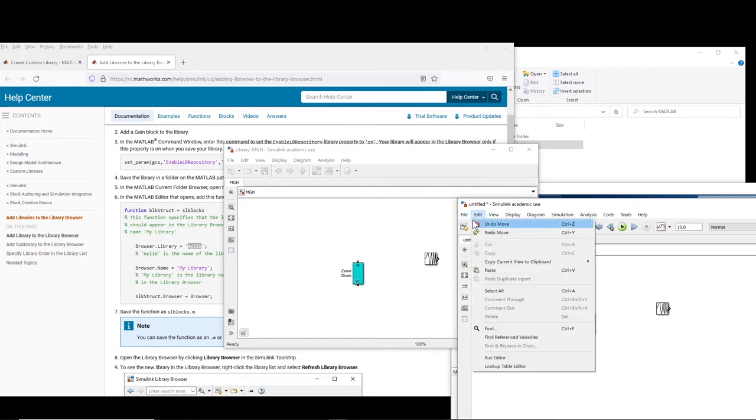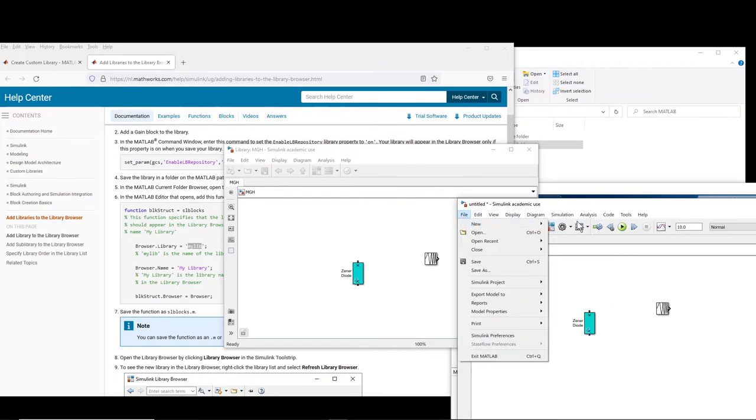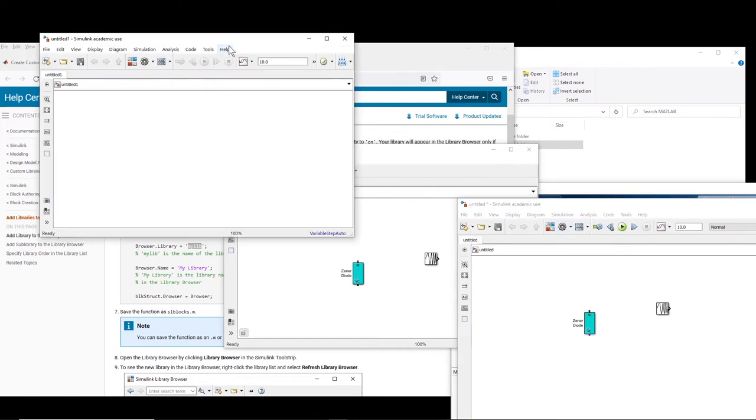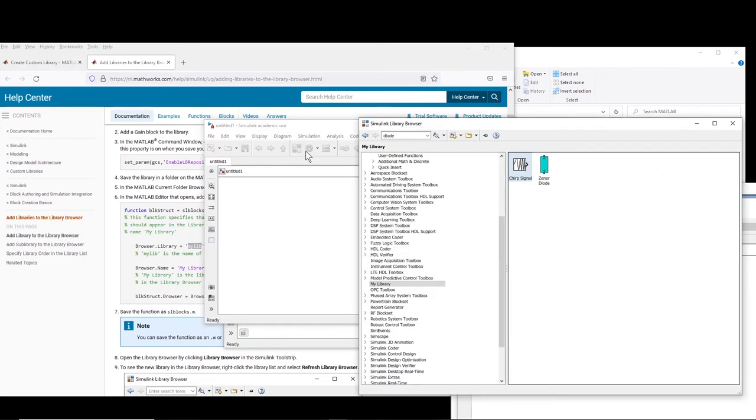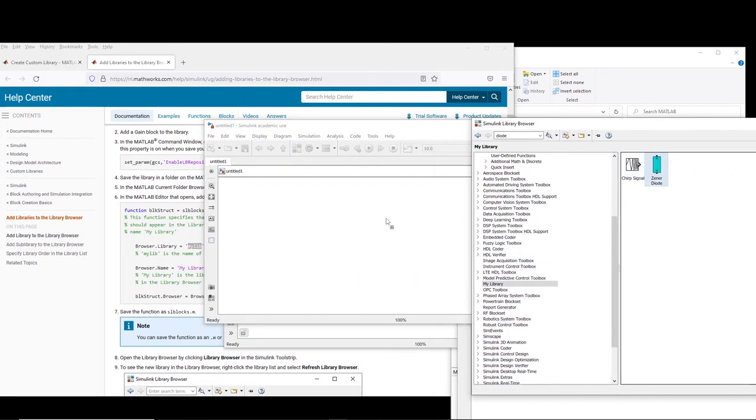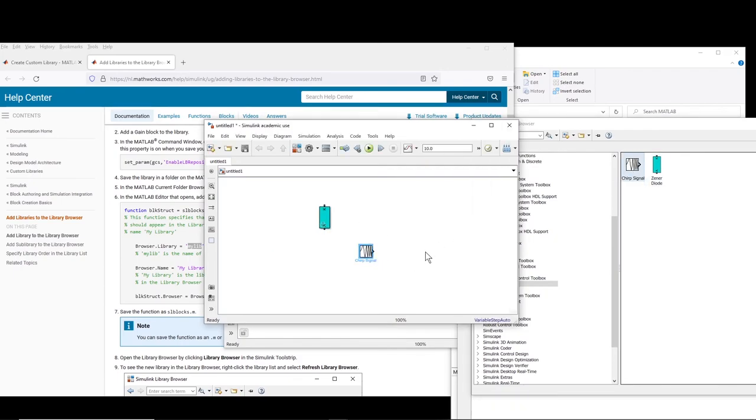So now if you want to create a new model, let's say new Simulink model, you can come to the library browser and from your own library you can use the blocks that you want. Alright, so that's how you create a custom library in MATLAB Simulink. Bye!